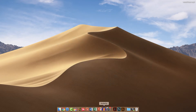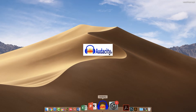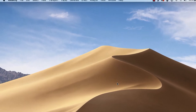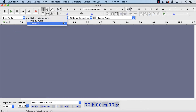Then launch Audacity. Click the Recording Device drop-down, which has a mic icon next to it, and select the desired mic. If you're using a USB mic, it should appear here. If not, try restarting Audacity.